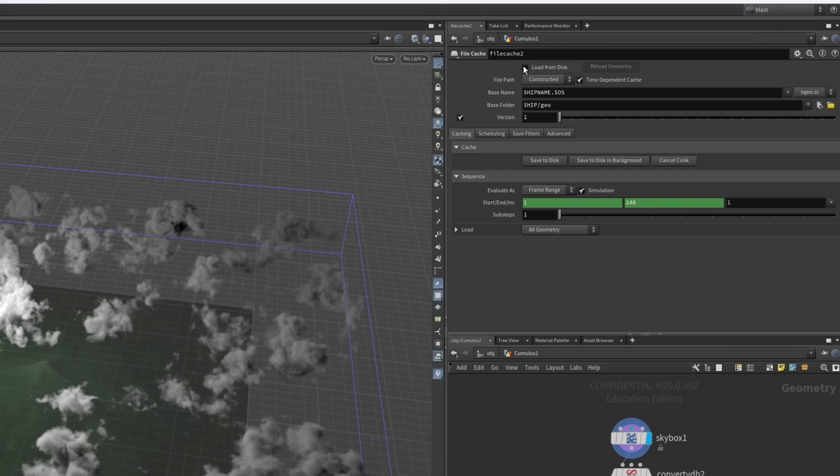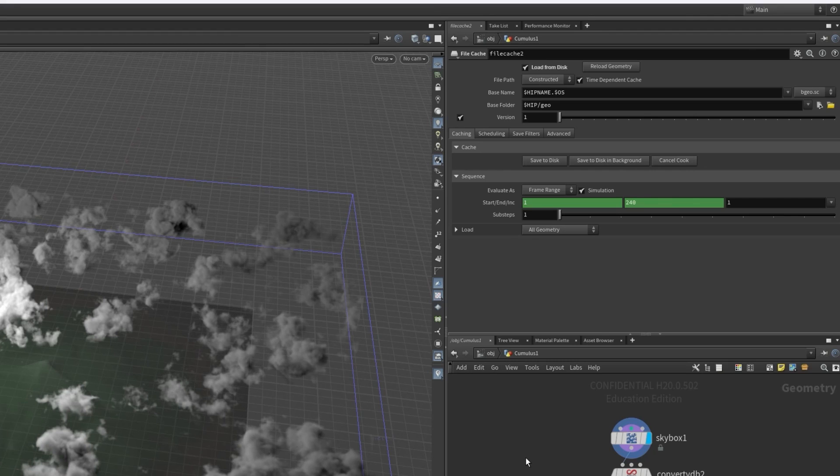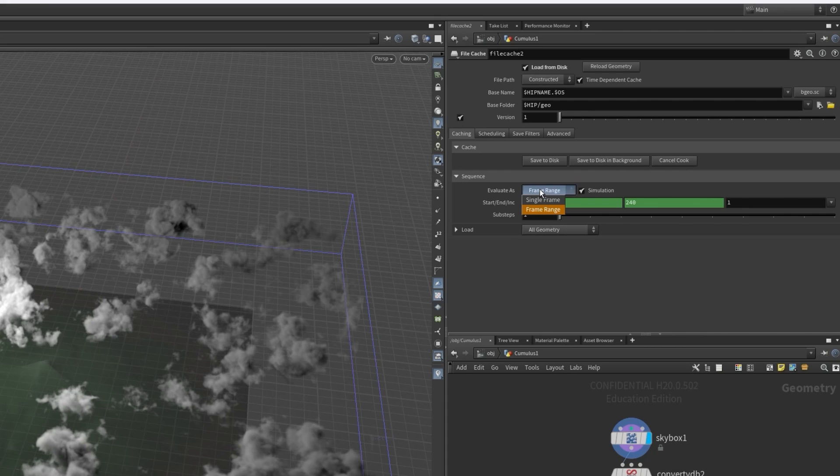This means that when we hit render if we already have the skybox or volume rendered with the blue tag in our scene it will use what it has from that instead of recalculating the whole tree of nodes again when we click the button. So this just saves you a bit of time if you're exporting lots of variations. We also don't need a sequence so we can change the evaluation from frame range to single frame.